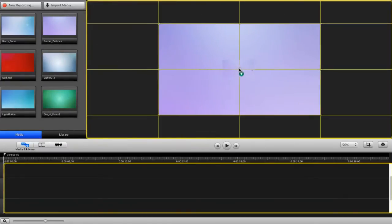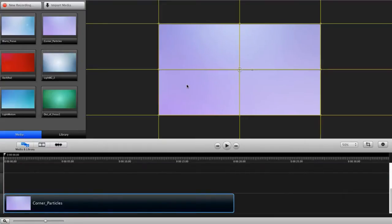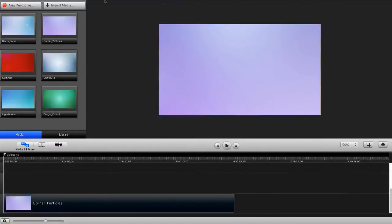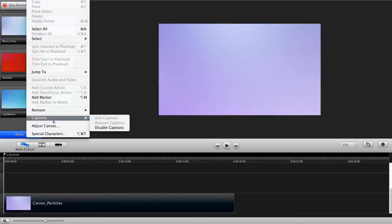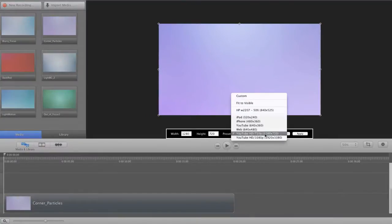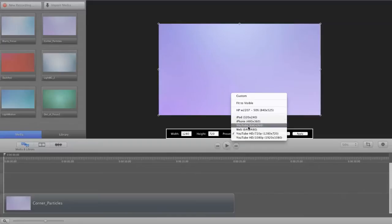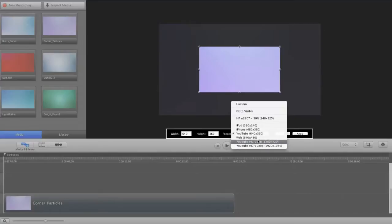I'm actually going to import a couple just to show you a few examples and how you can change colors as well. Okay, so let's pick this one first. Now, I already have my canvas set to 1280 by 720. If you go under Edit, Adjust Canvas, it has some settings here or you can physically type in what you want.